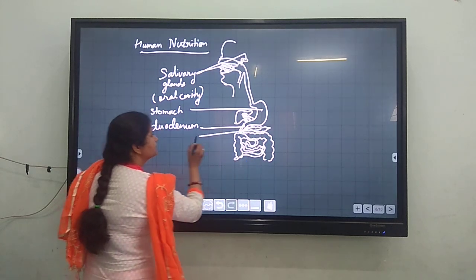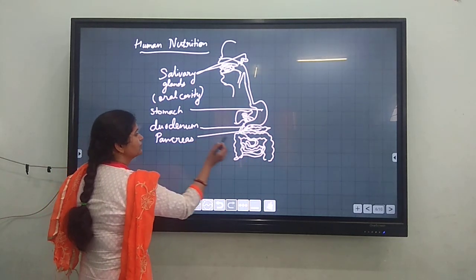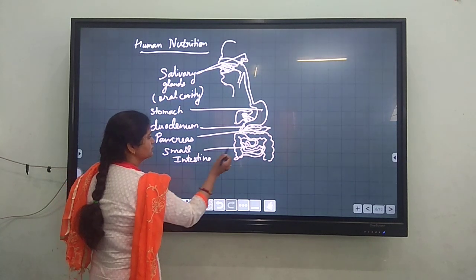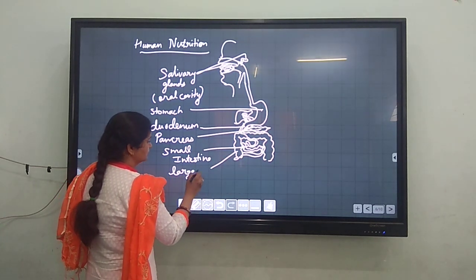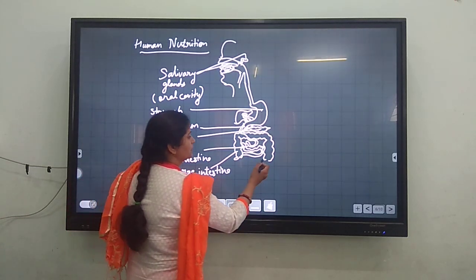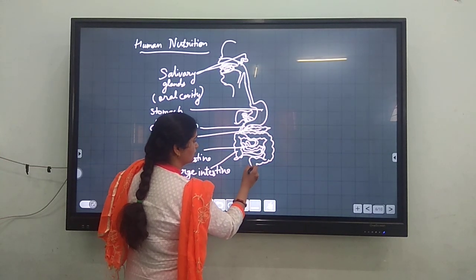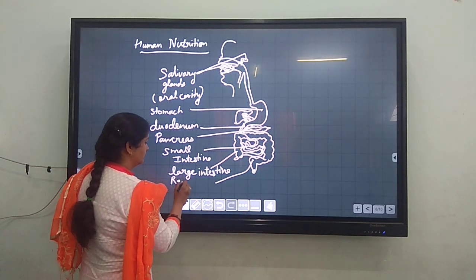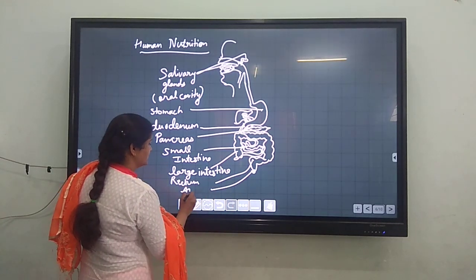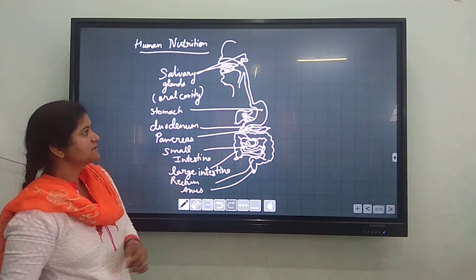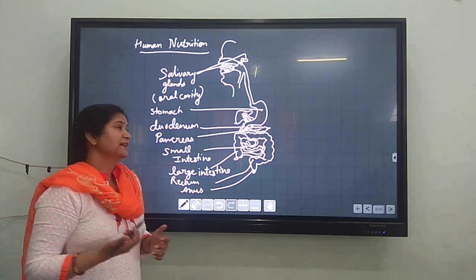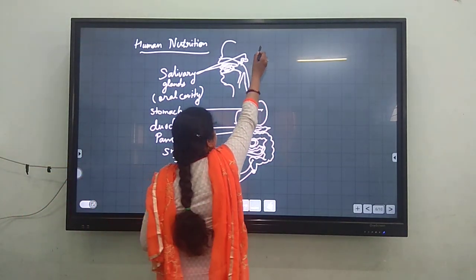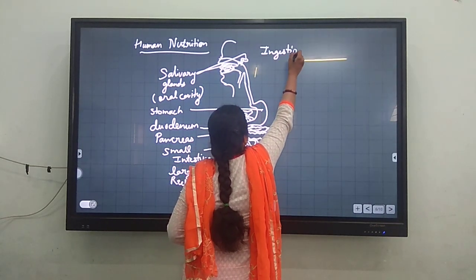Finally there will be rectum and at last there will be anus. This is the human digestive system by which humans are able to digest and do their nutrition. In this system, ingestion starts in the mouth as the first step. Only 2 to 8 percent of starch gets acted upon by salivary amylase in the mouth.